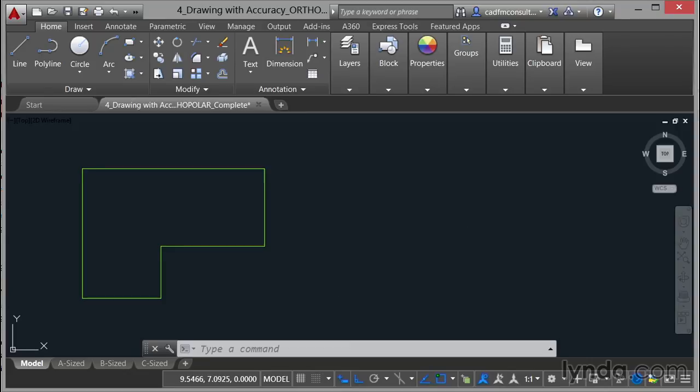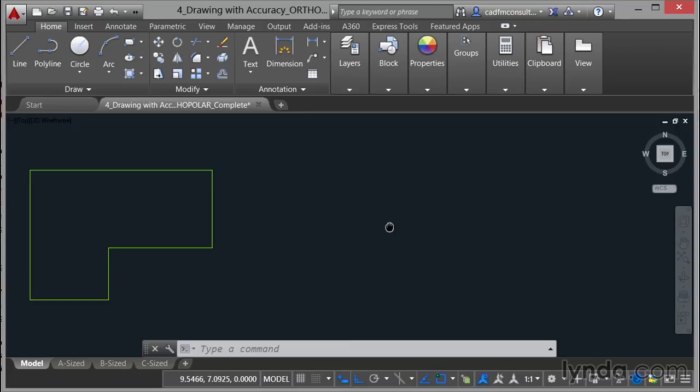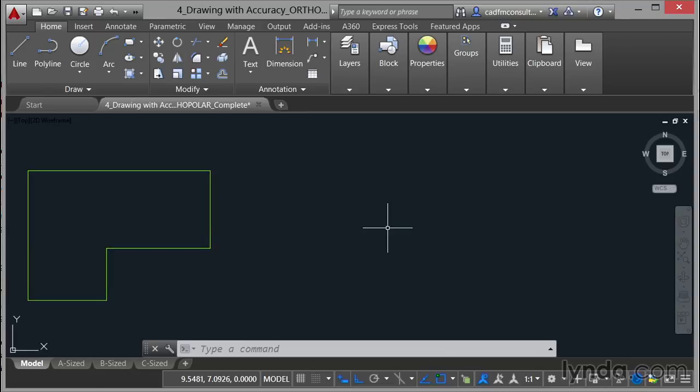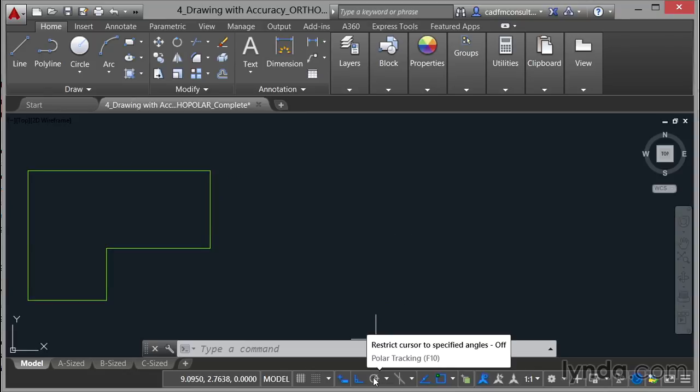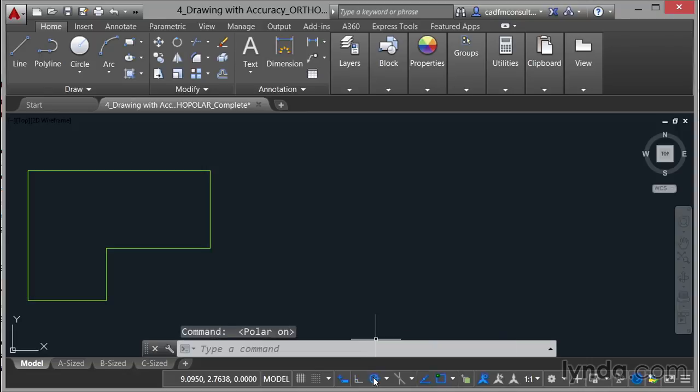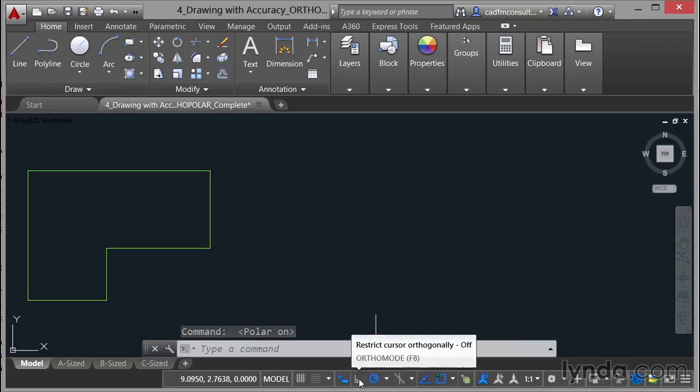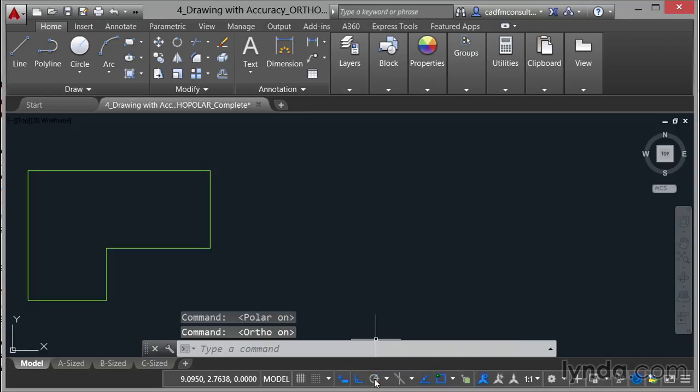So I'm just going to pan that across a little bit now and what I'm going to do is come down here to my polar tracking. Now polar tracking is where I'm restricting the cursor to specified angles. If I switch polar tracking on, you'll notice it's off at the moment, you'll notice that ortho automatically switches off. You can only have one or the other switched on.